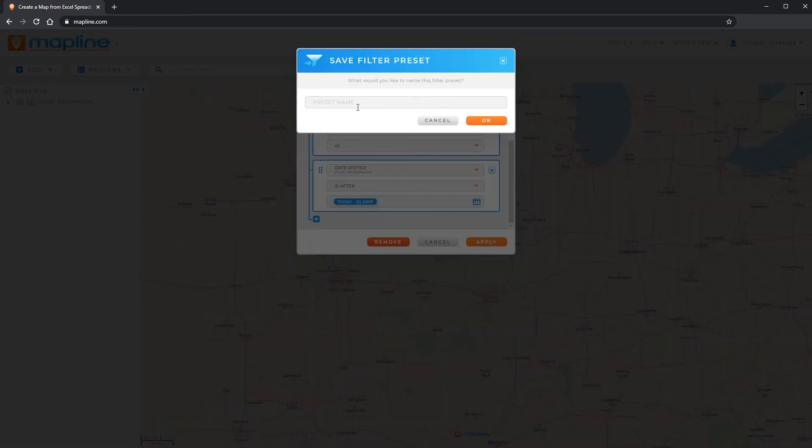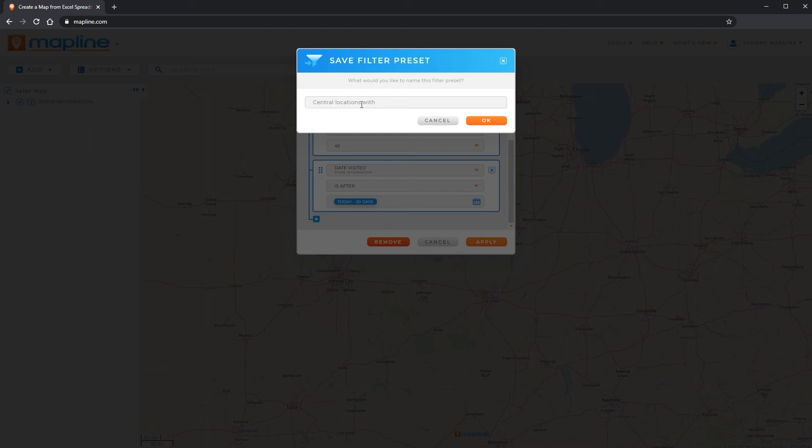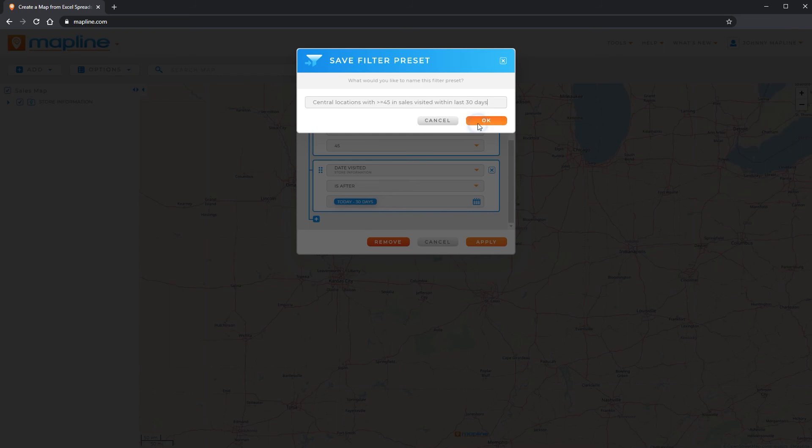So I'll type in central locations with greater than or equal to 45 in sales visited within the last 30 days. And yours don't have to be that long. And then I'll click OK.